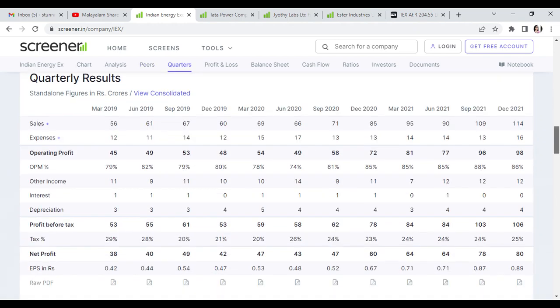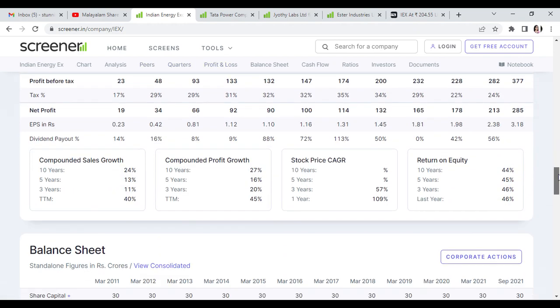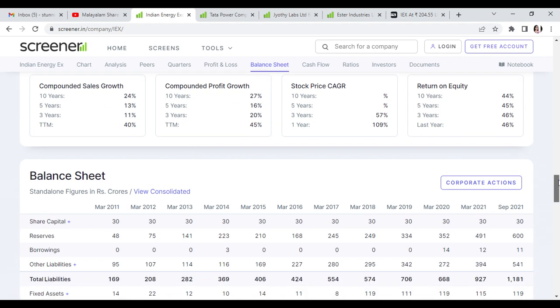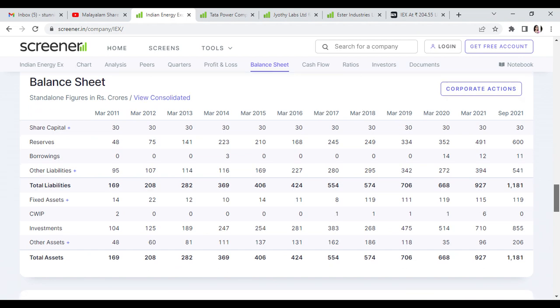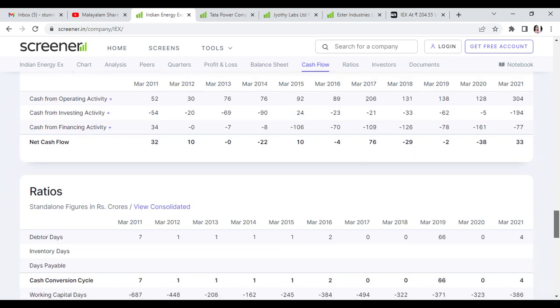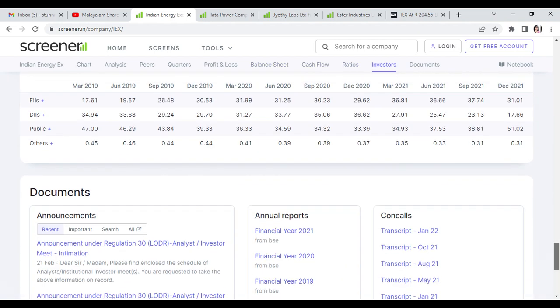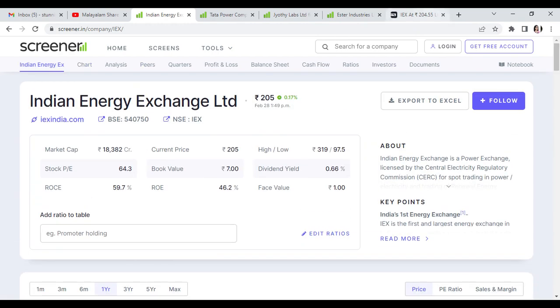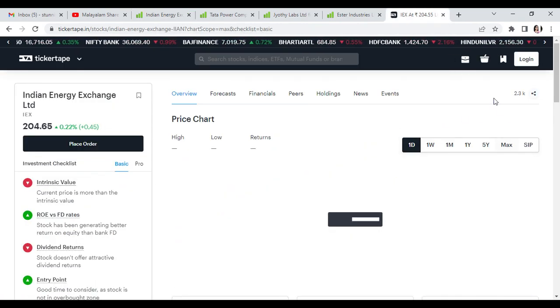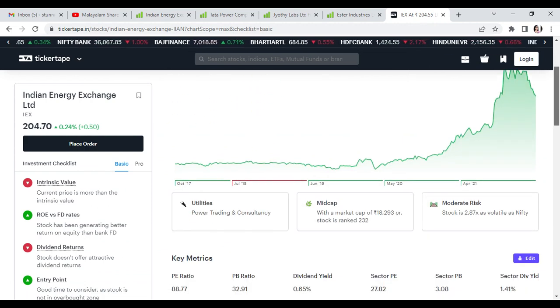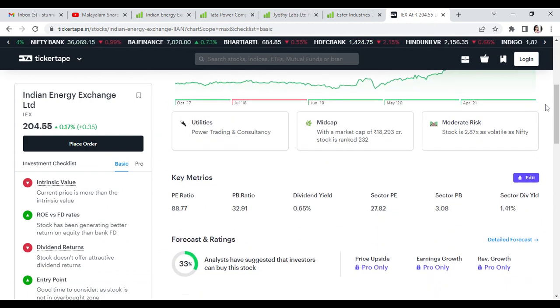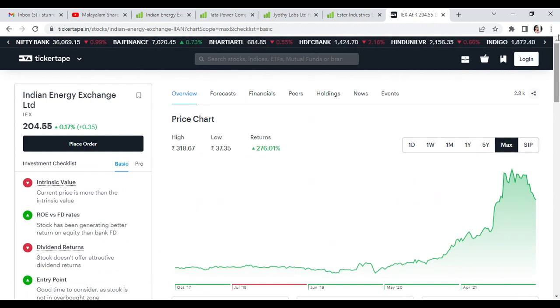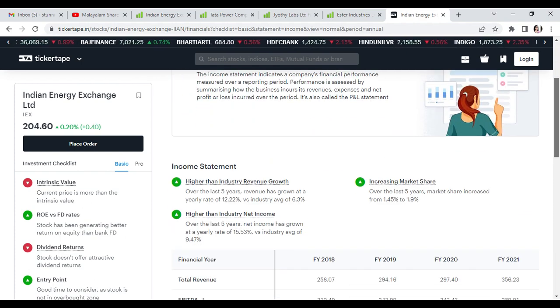Sales, operating profit, and net profit are showing CAGR growth. Reserves are good, borrowings are manageable, and shareholding pattern is better. Looking at CAGR growth in the long-term, Indian Energy Exchange target is 300 rupees for the first stock with maximum returns of 276%. It's a mid-cap stock with 33% buy recommendation.